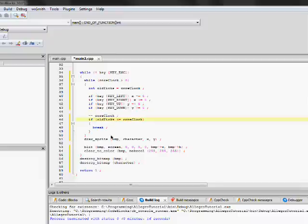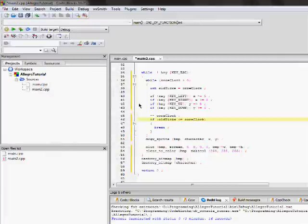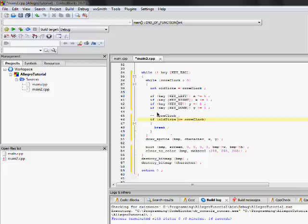What's going to happen is since old ticks is going to be one and core clock is going to be zero, then what's going to happen is that it's not going to execute this because one is not less than or equal to zero. So, it's going to go ahead and go back and do the logic again.